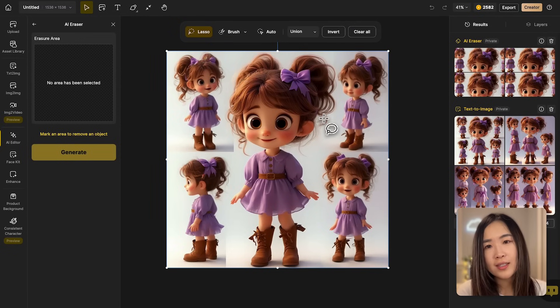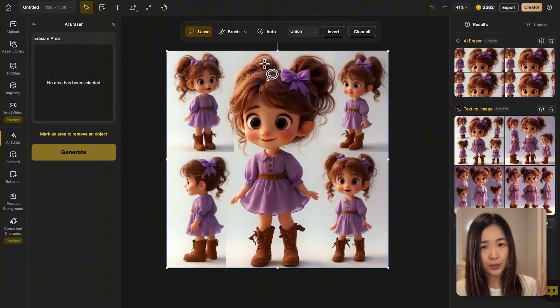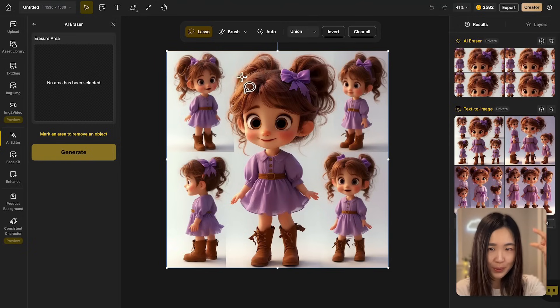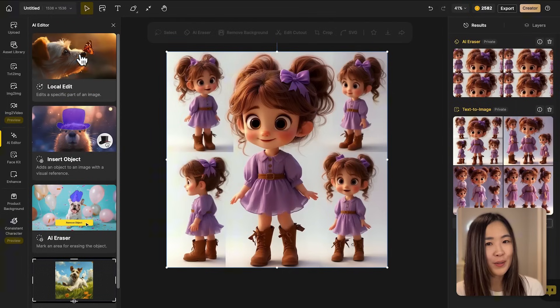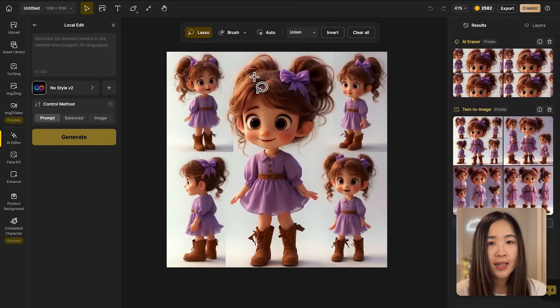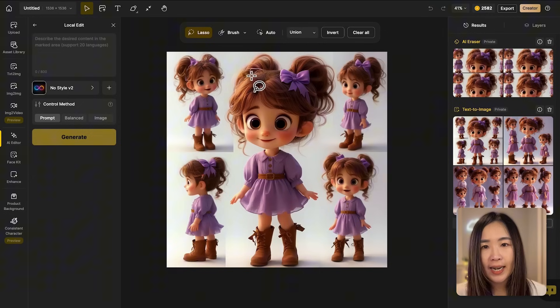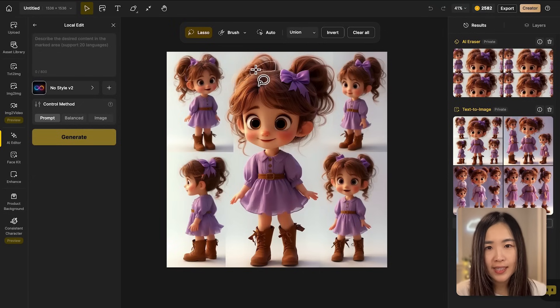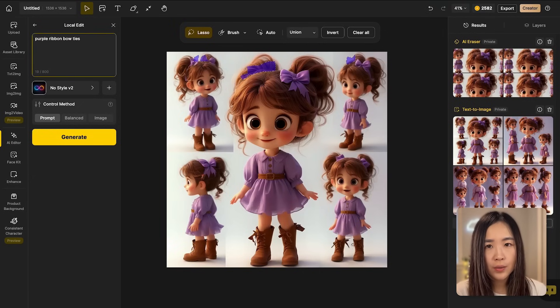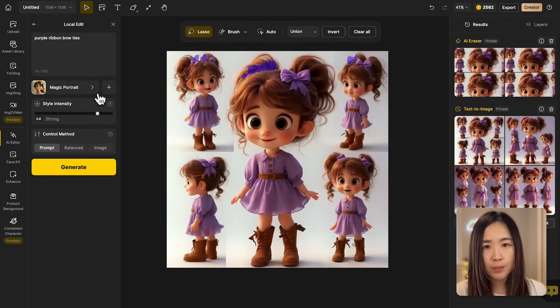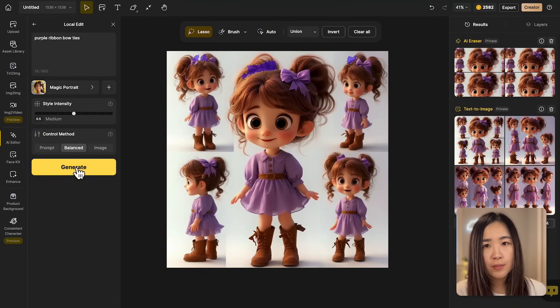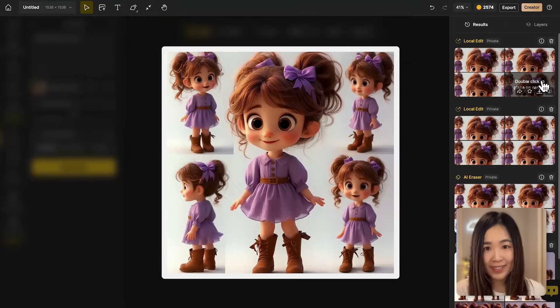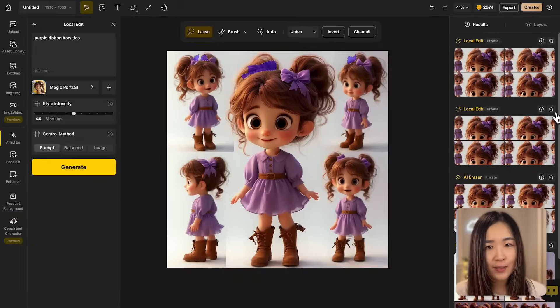For my character design I also want to make sure both sides of her ponytails have the ribbon bow ties. So let's use local edit to add some of them in. Again select the area we want to add the ribbons on. The left panel, enter the text prompt. We can select the style we used before for consistency, adjust other metrics and click generate. Now this one works. Let's send it to the canvas.